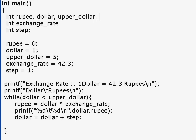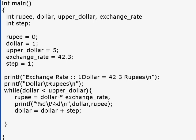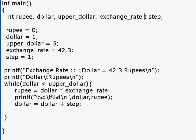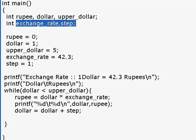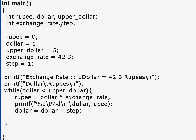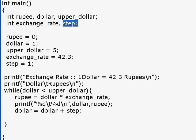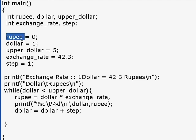The way I do it is very simple: it makes sense to declare variables which are similar in a line and declare the next set of variables in a different line. Rupee, dollar, and upper_dollar denote currency, while exchange_rate and step are more constant. For example, exchange rate varies every day but it's constant when we take it into the program. Step is when we increment from 1 to 2 or 2 to 4. These two are similar so we put them in one line, and those three are similar so we put them in another line. It helps to follow some sort of convention.